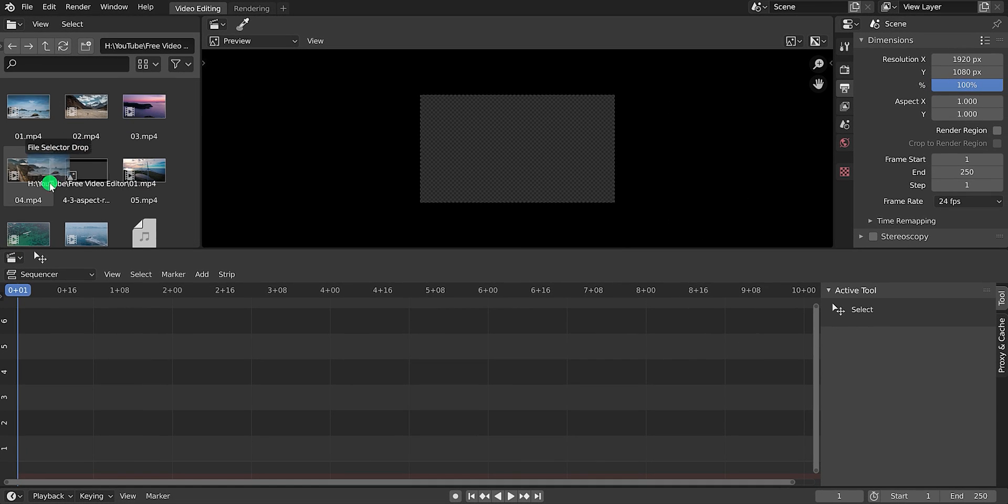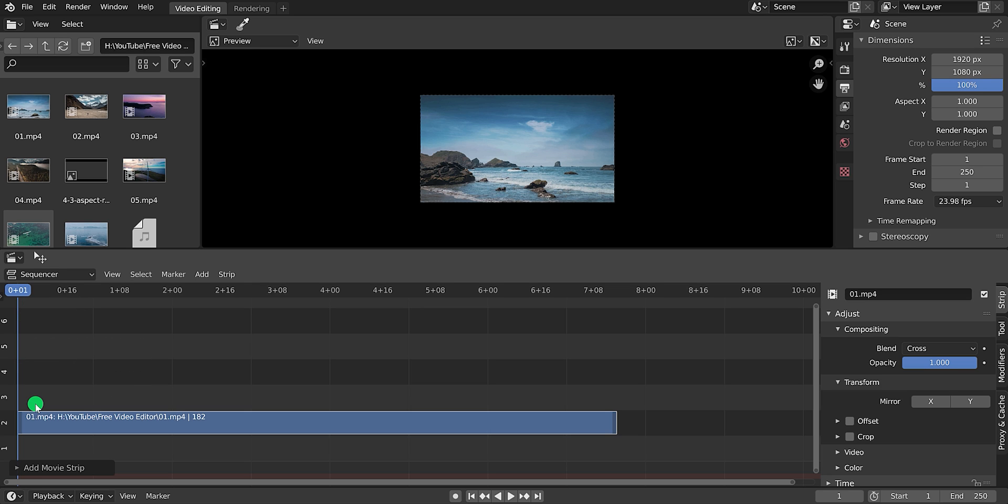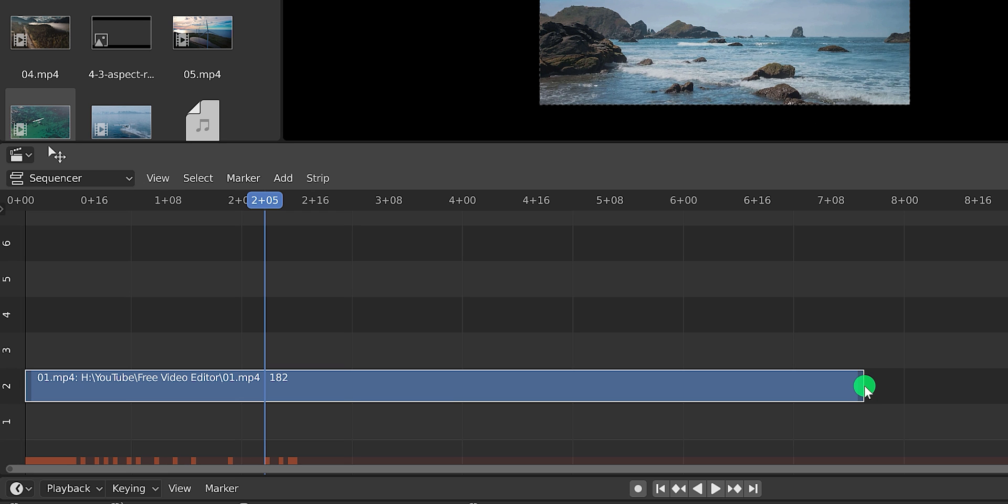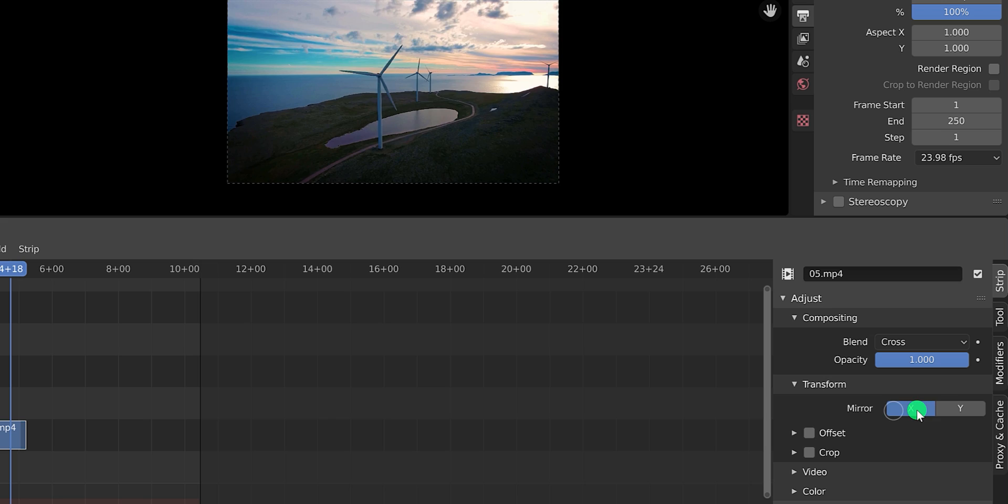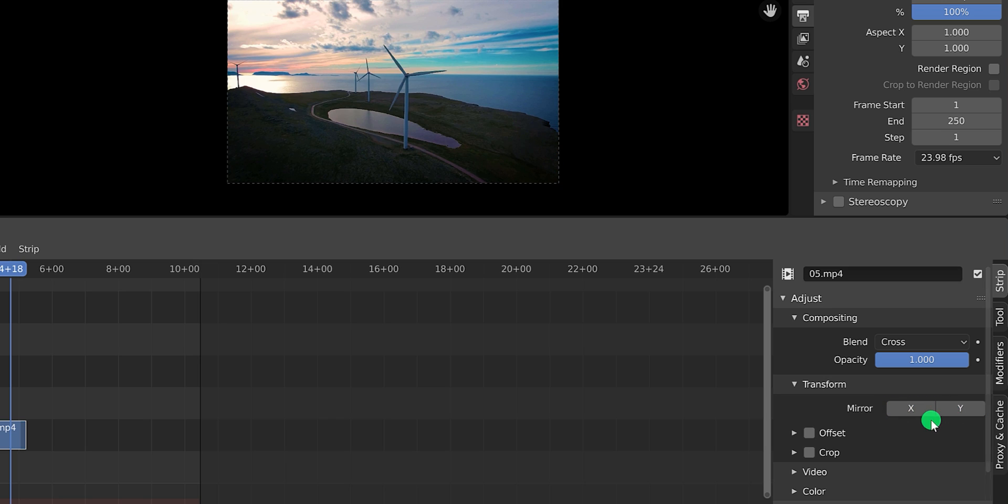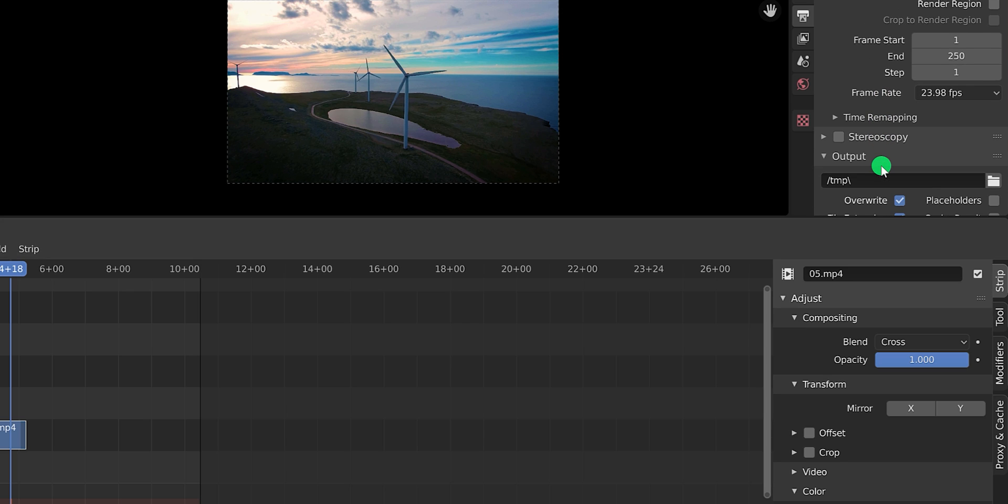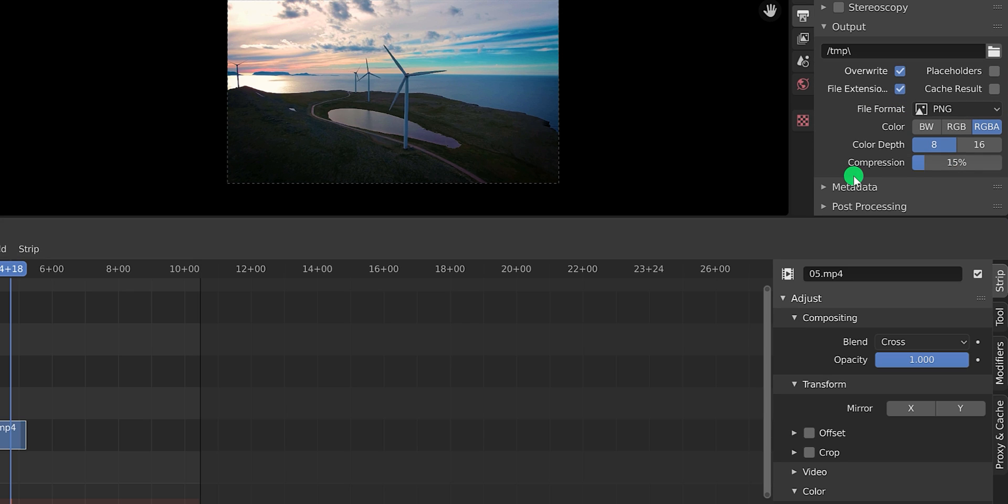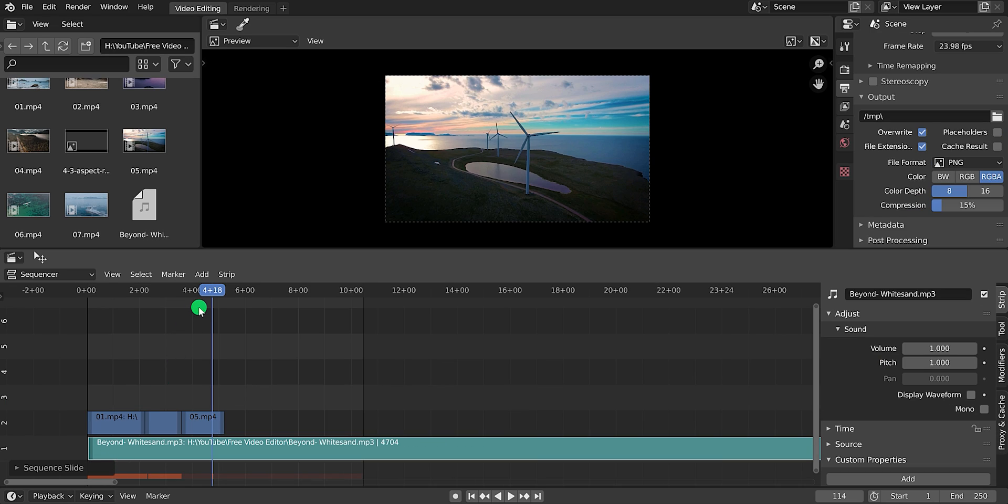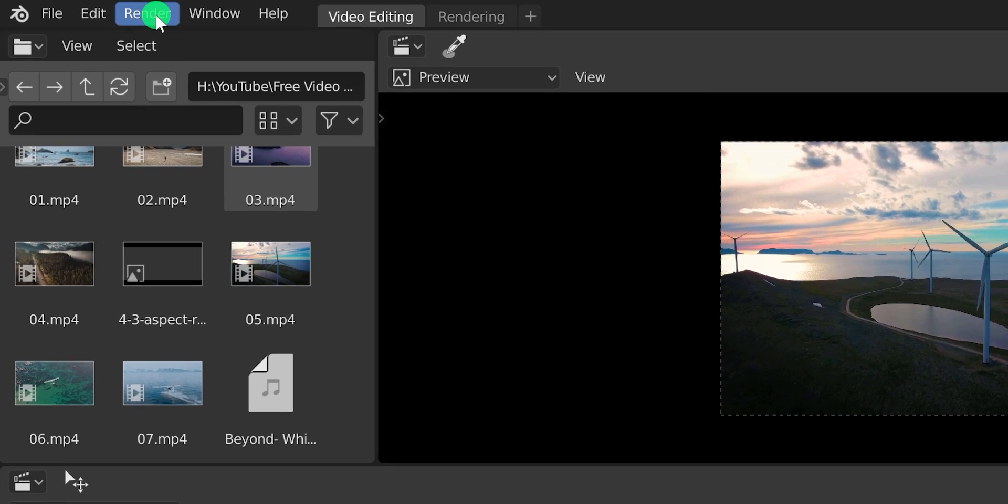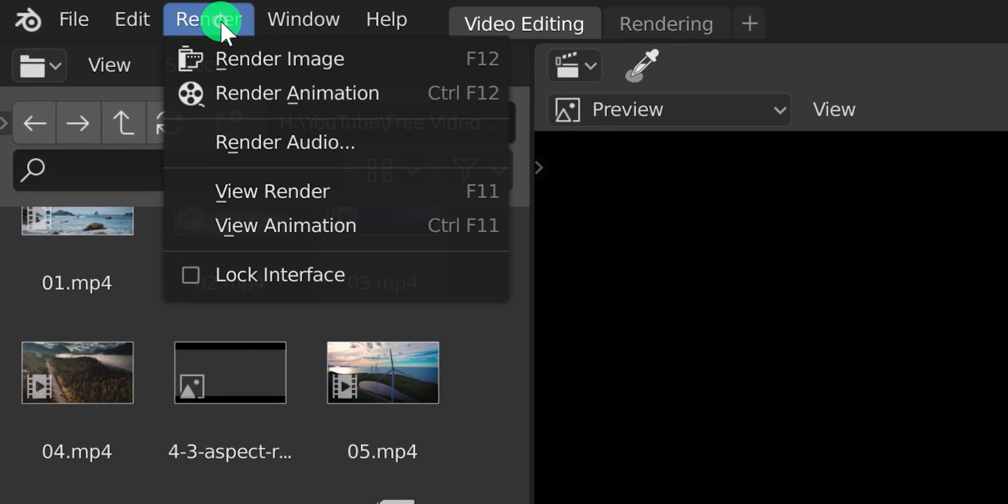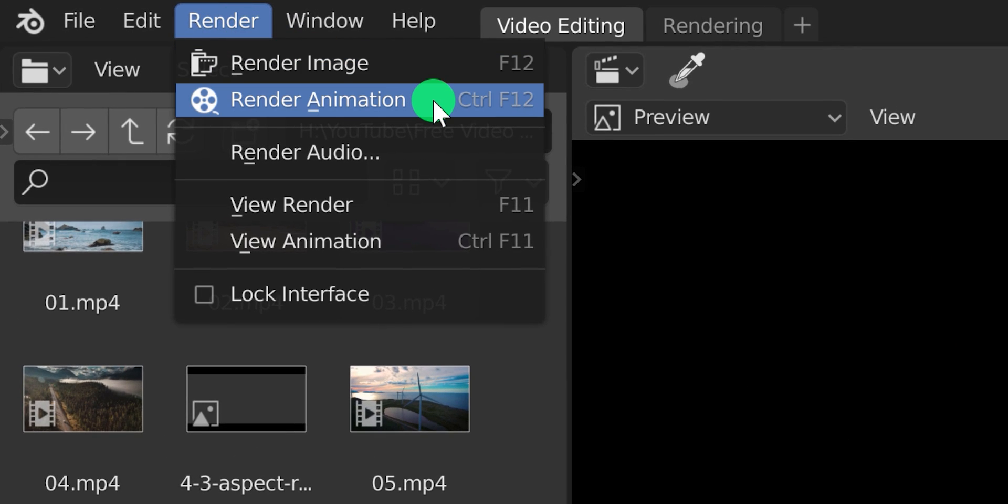The software is powerful enough to handle your video editing requirements. You can also adjust the properties according to your requirement. The user interface of this software looks much cleaner and professional. You can change the output settings for exporting your scene. The blender also supports multiple tracks, which makes the editing a lot better. After editing the video, you can go to the render and click on the render animation for rendering your video.